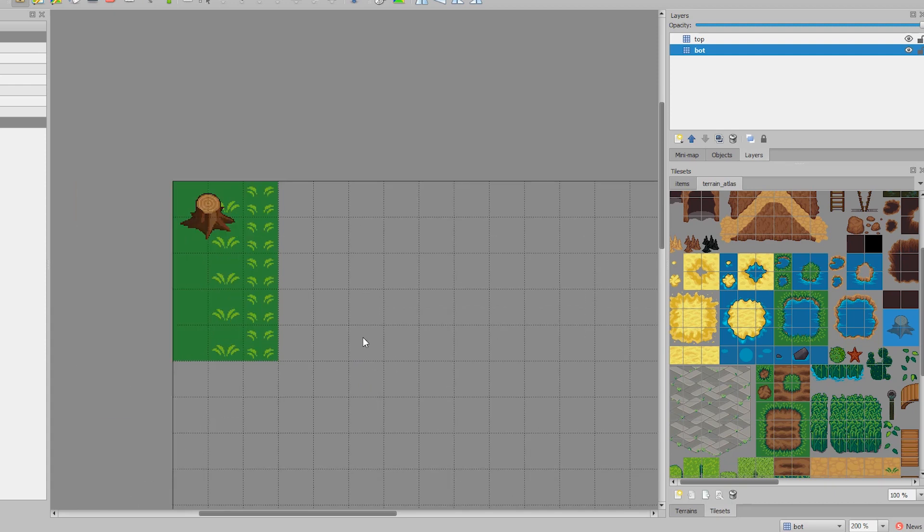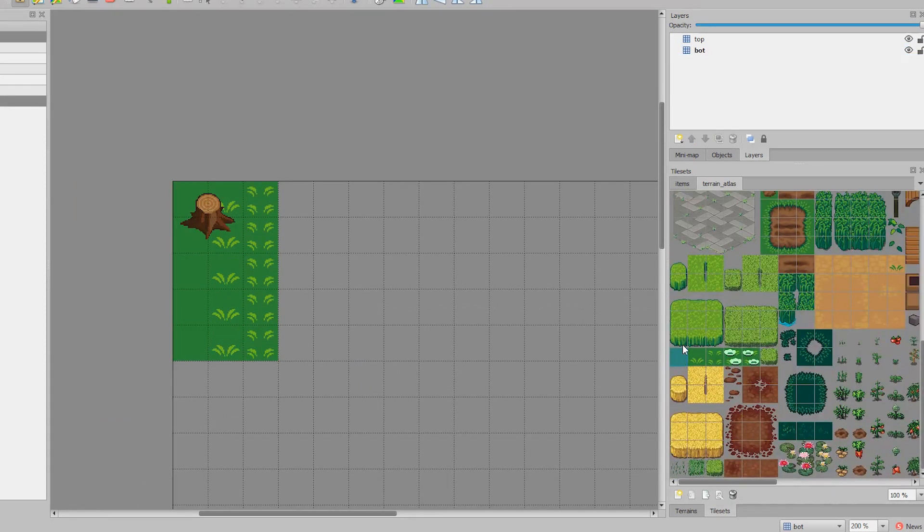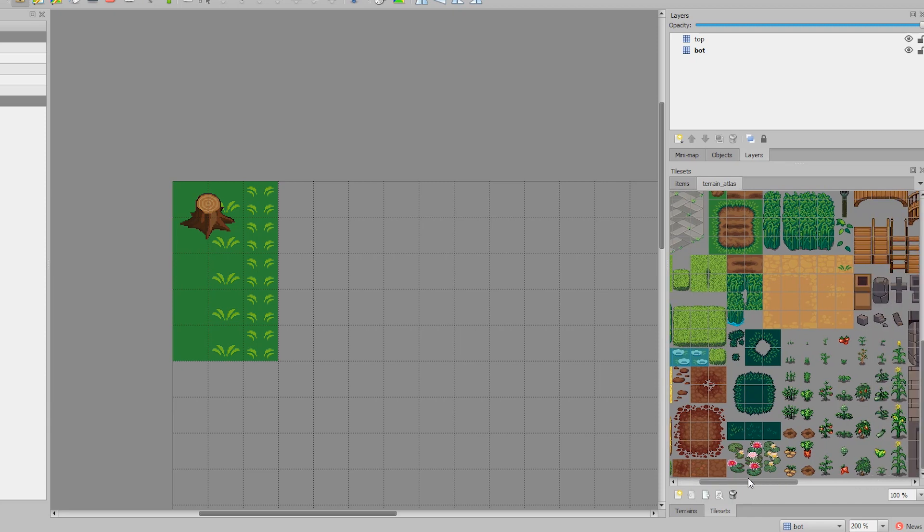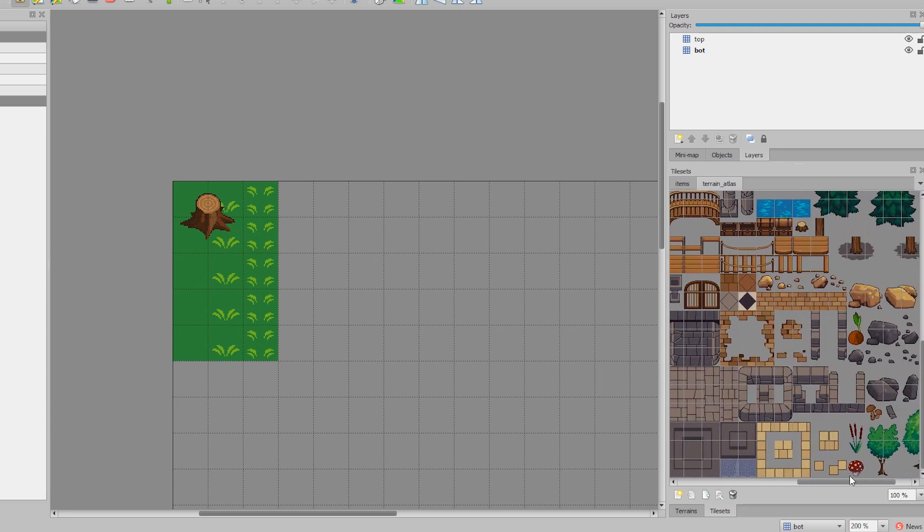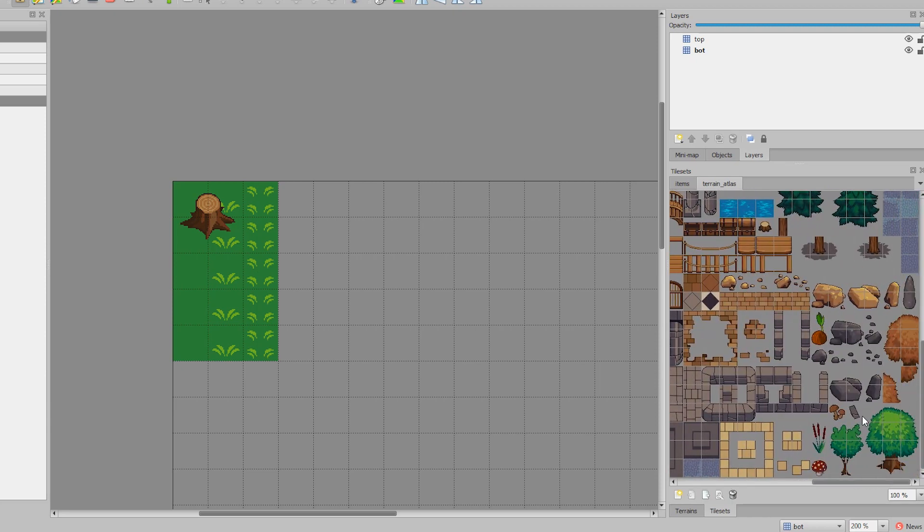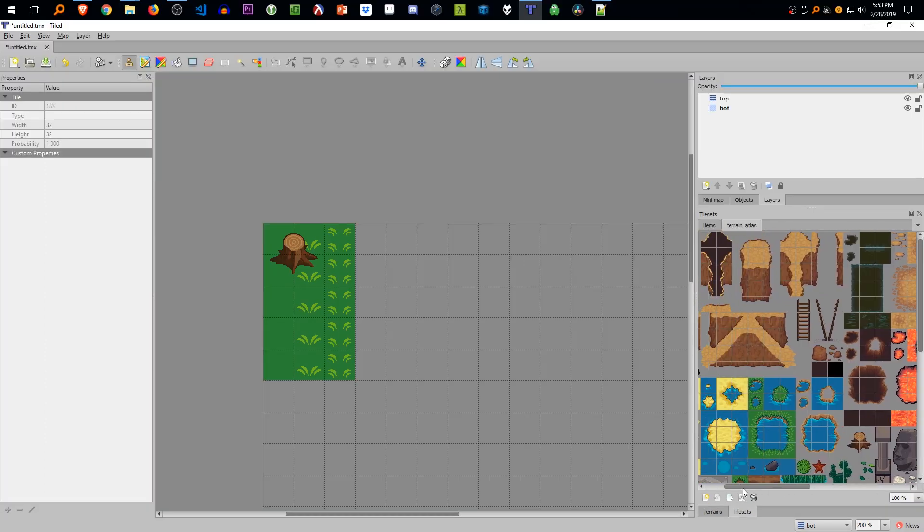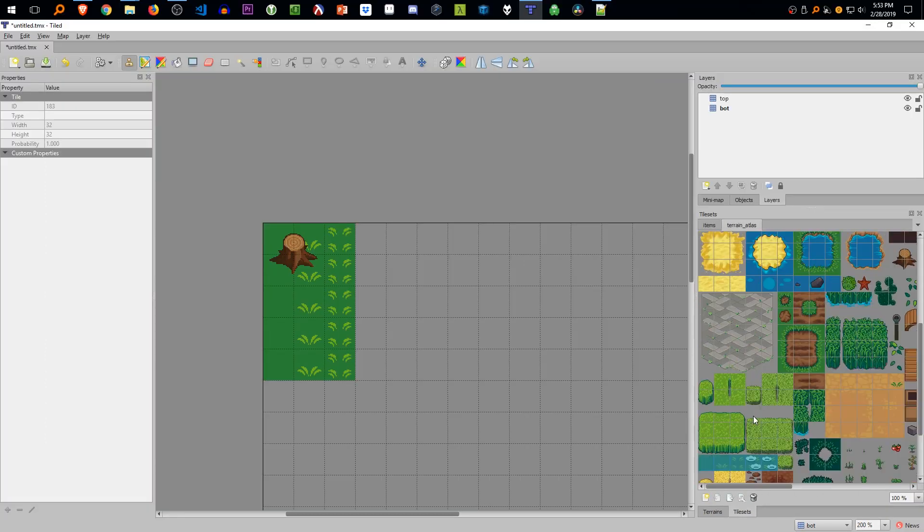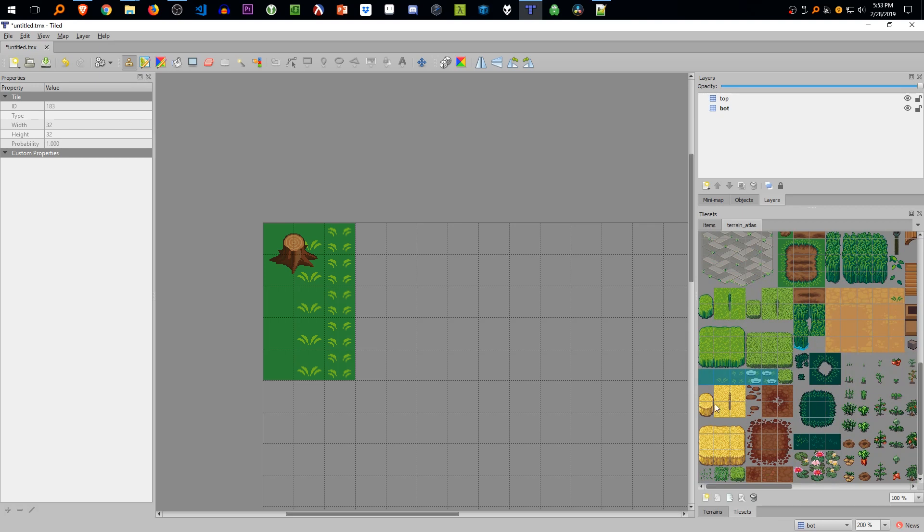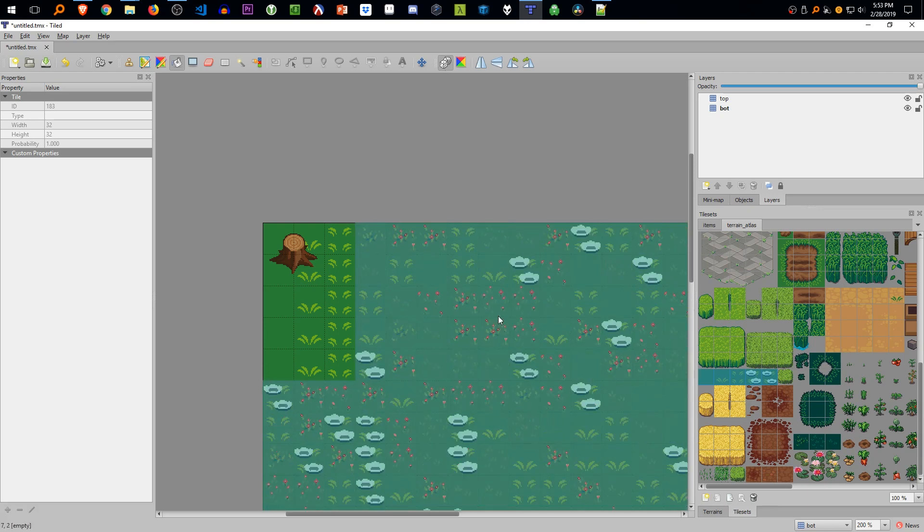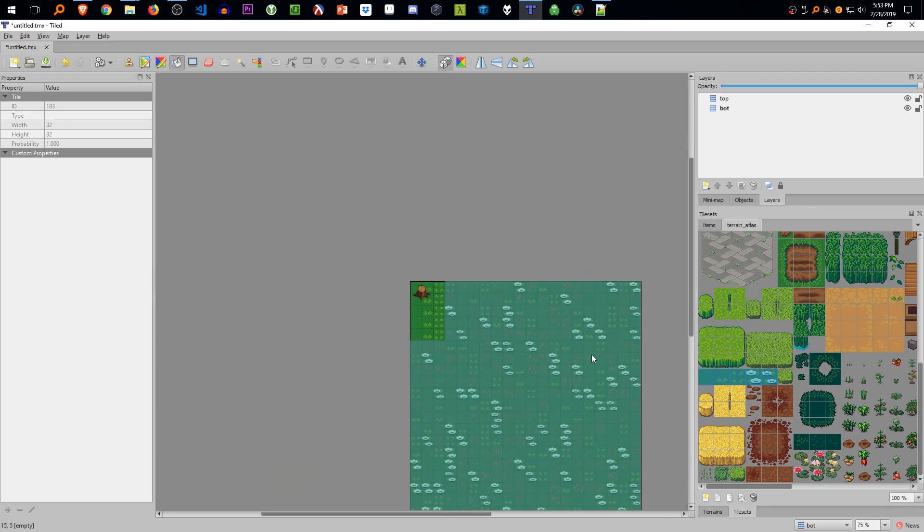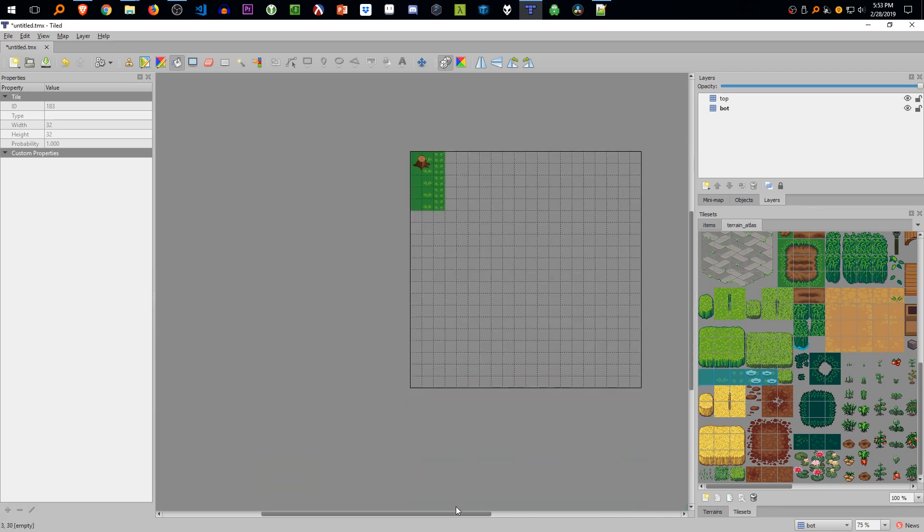So let's make the bottom background layer really fast. We're going to hold control and then look for all the tiles related to green, like the grass and the flowers that don't have a transparent background. When we're done, we can click the paint bucket tool and then dice icon, and it will randomize the background for us with the tiles that we select.